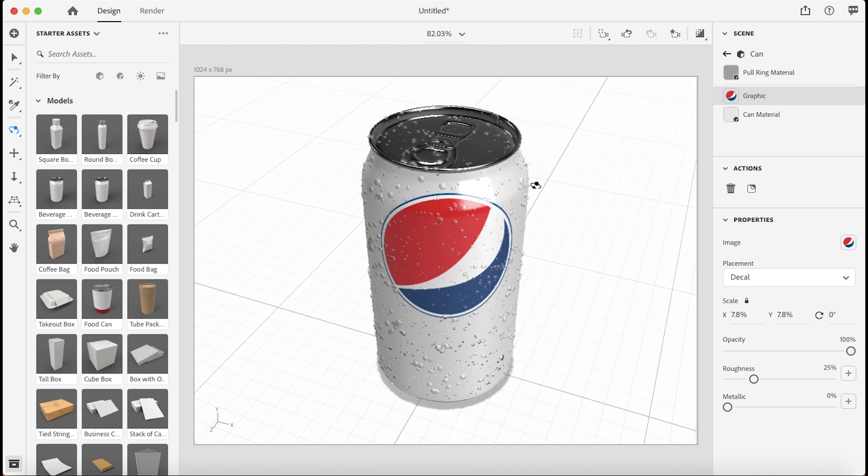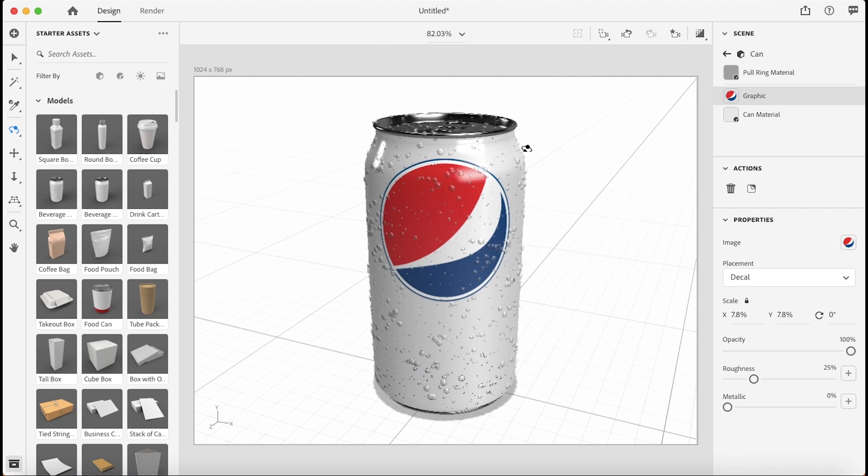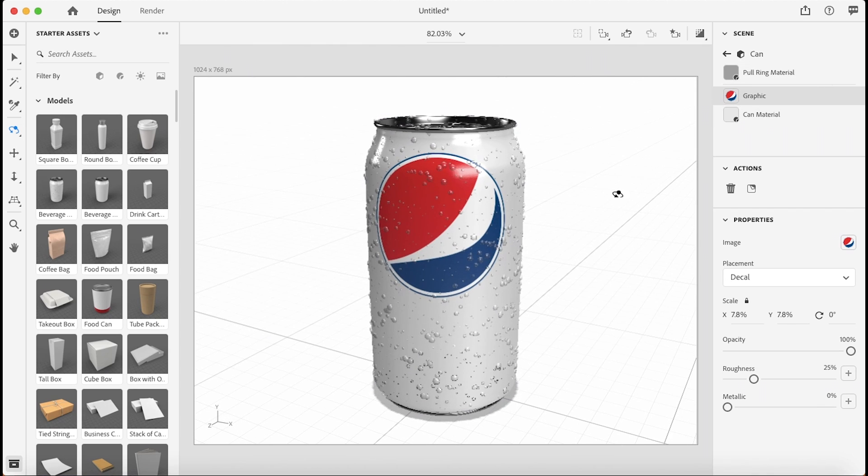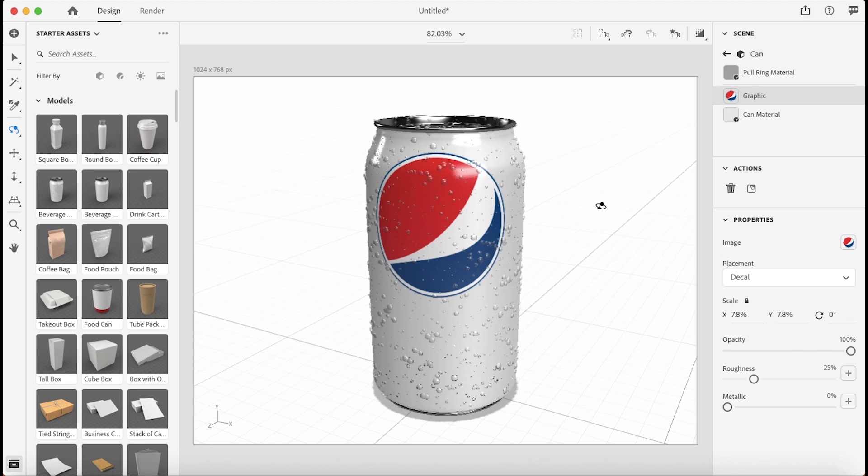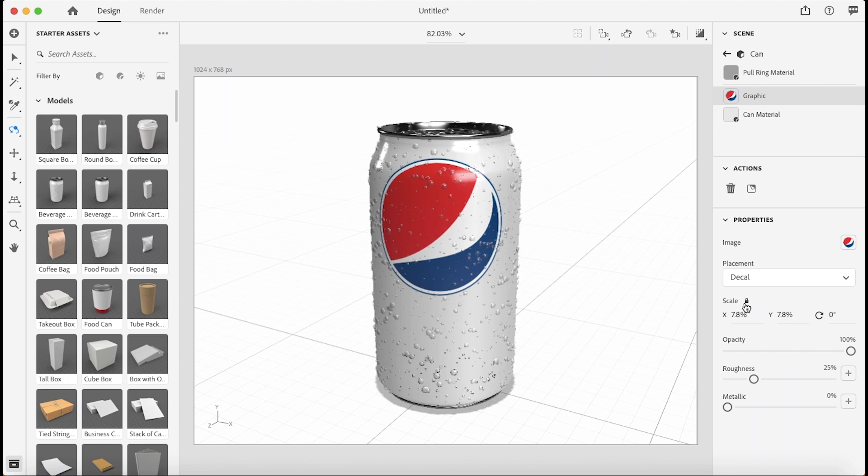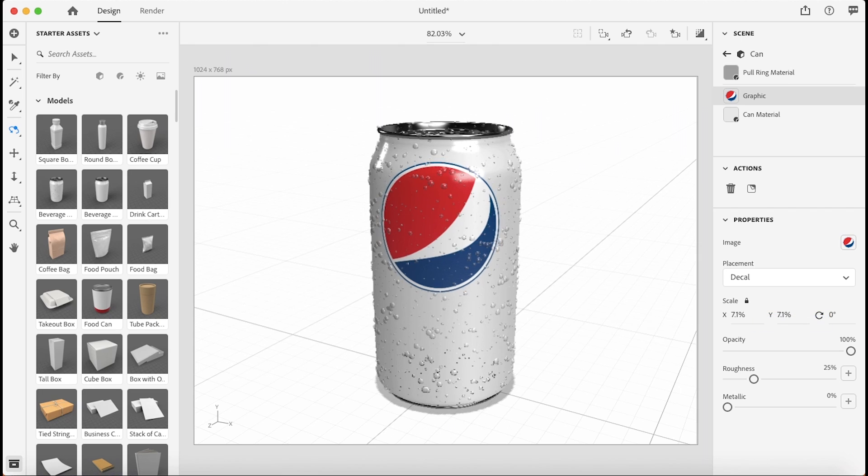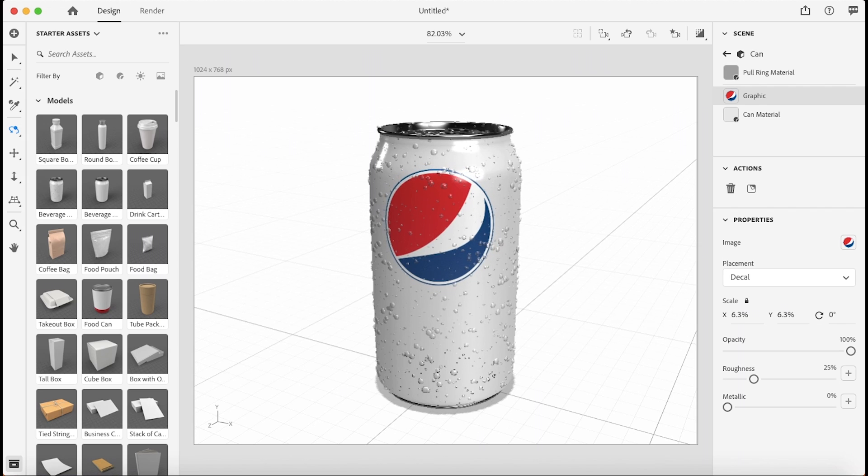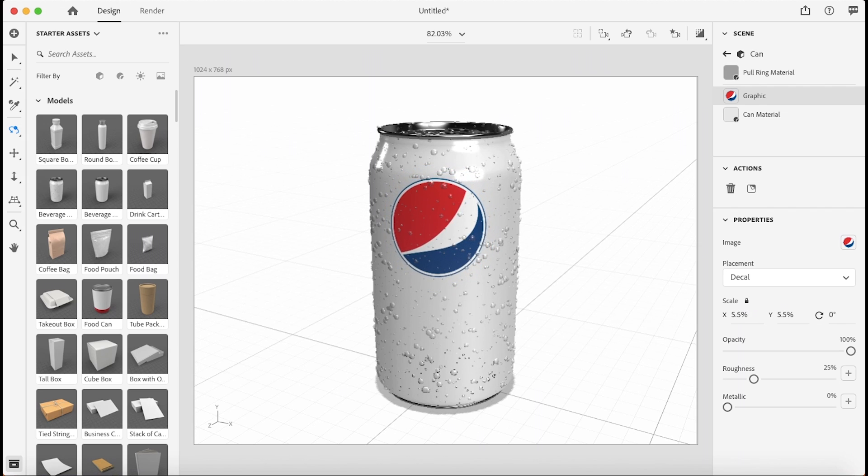Perfect. Now this is what we wanted. That does look a bit big though. In the properties panel, I'm just going to go down to scale. Make sure that the constraint proportions is on, and then I'm just going to scale this down to let's say 5.5. That looks like a good size to me.